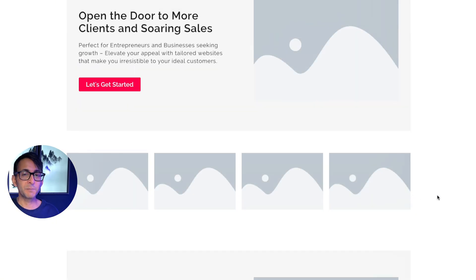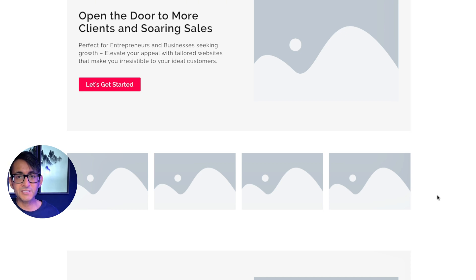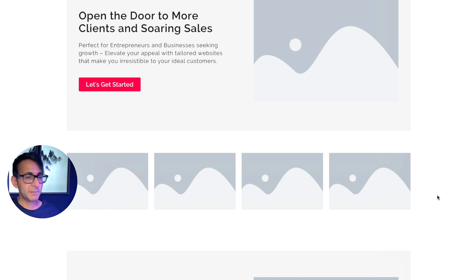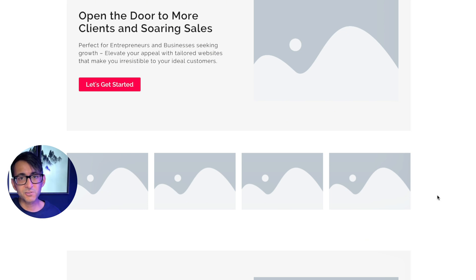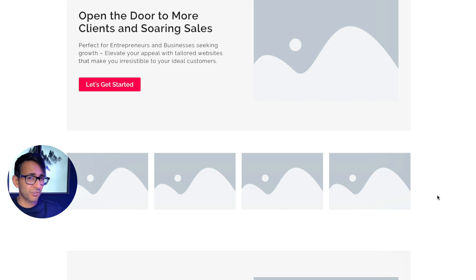The next section below could be images of example websites, logos you've created, maybe pictures of you with customers or clients. You could even put testimonials up there. Not always a good idea straight away, right at the top of your page and your hero banner area.